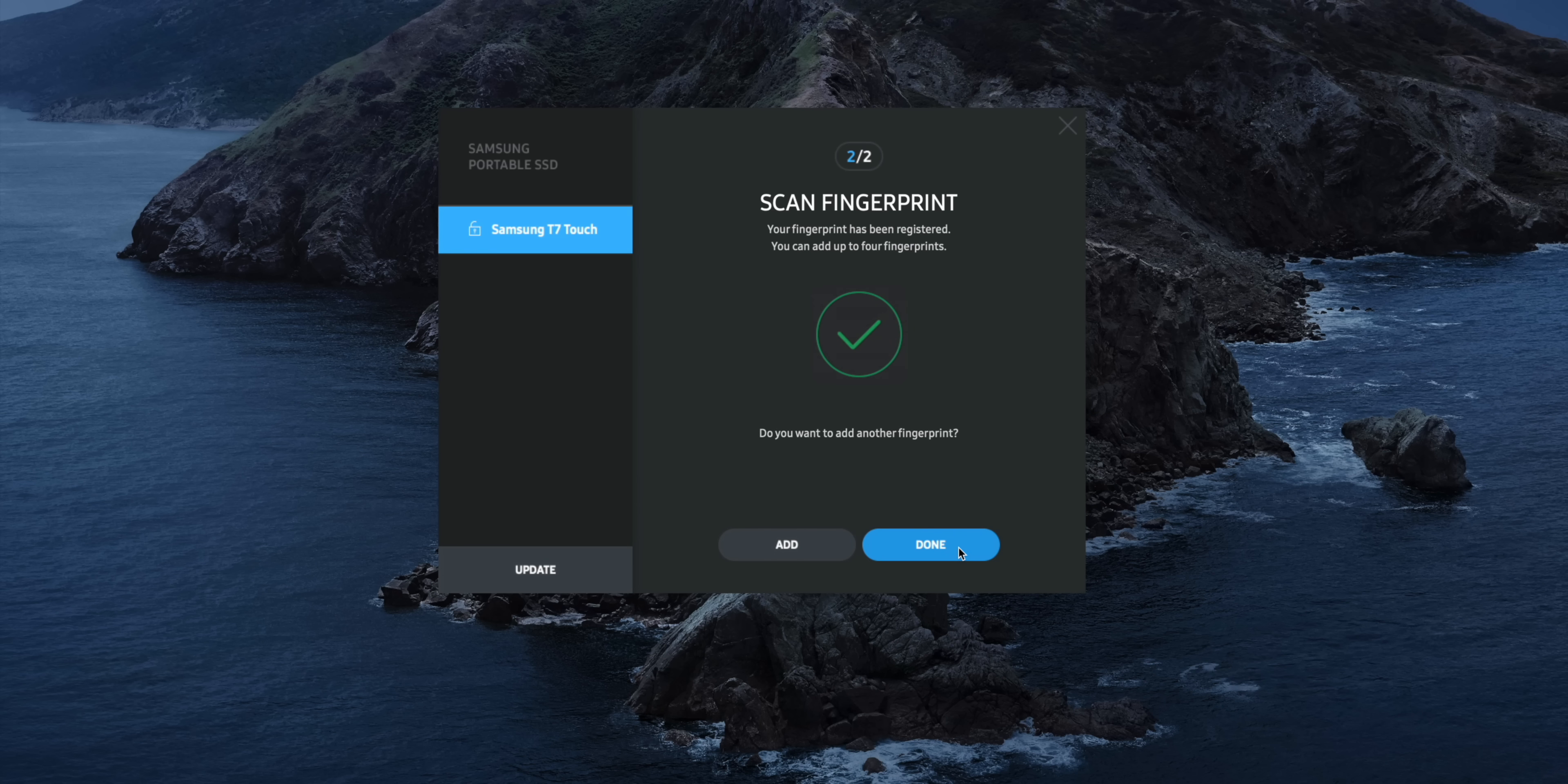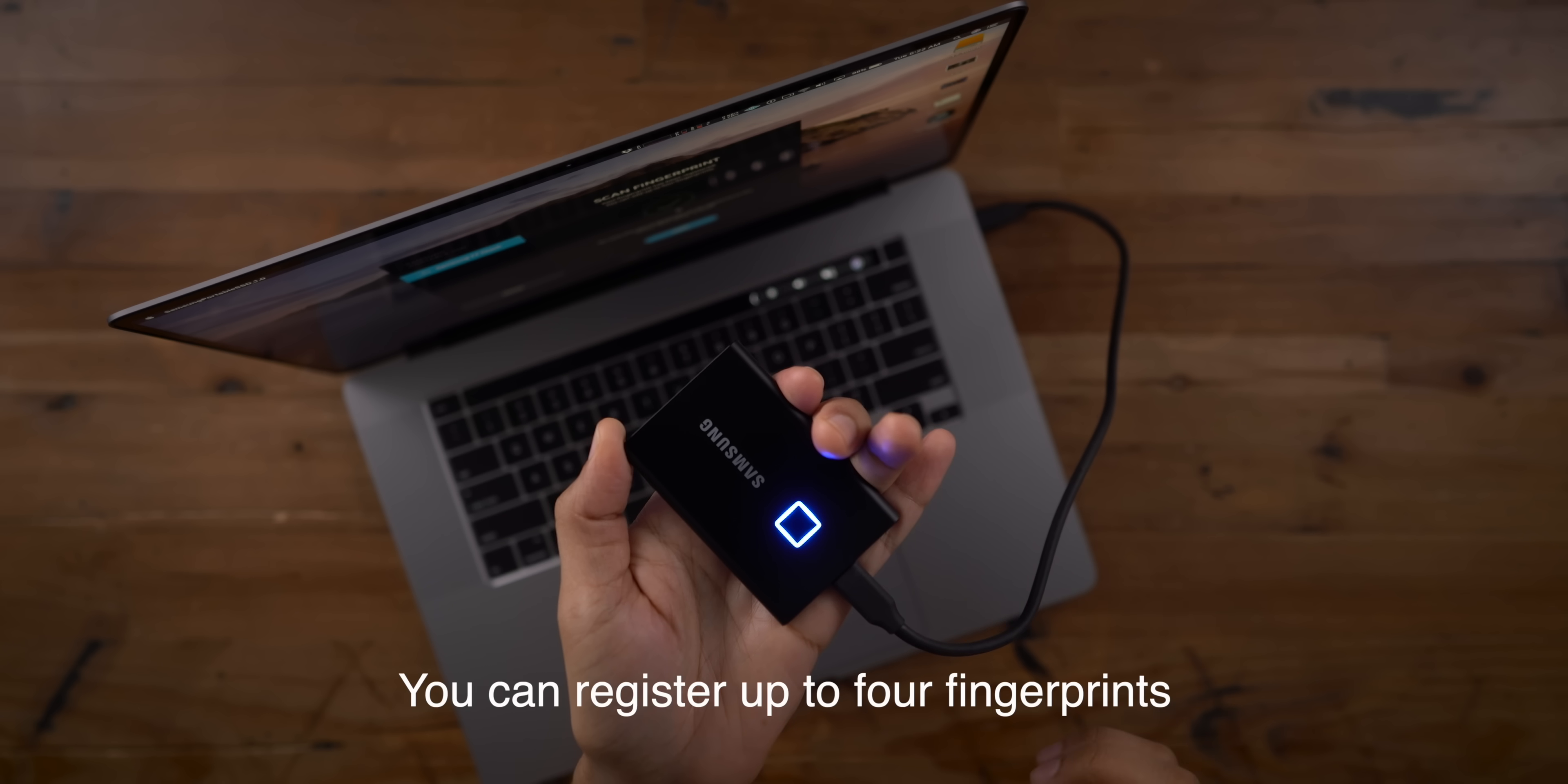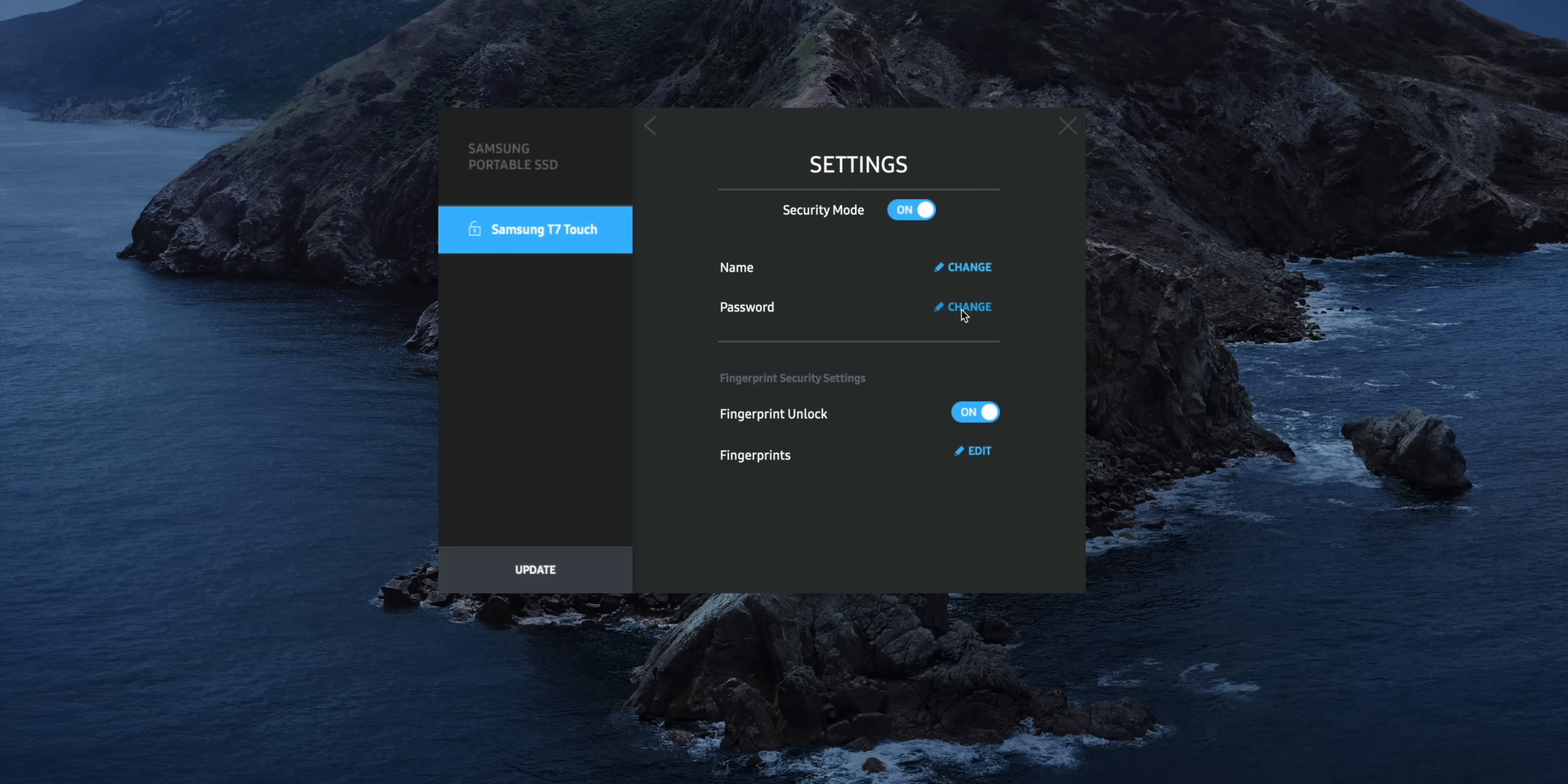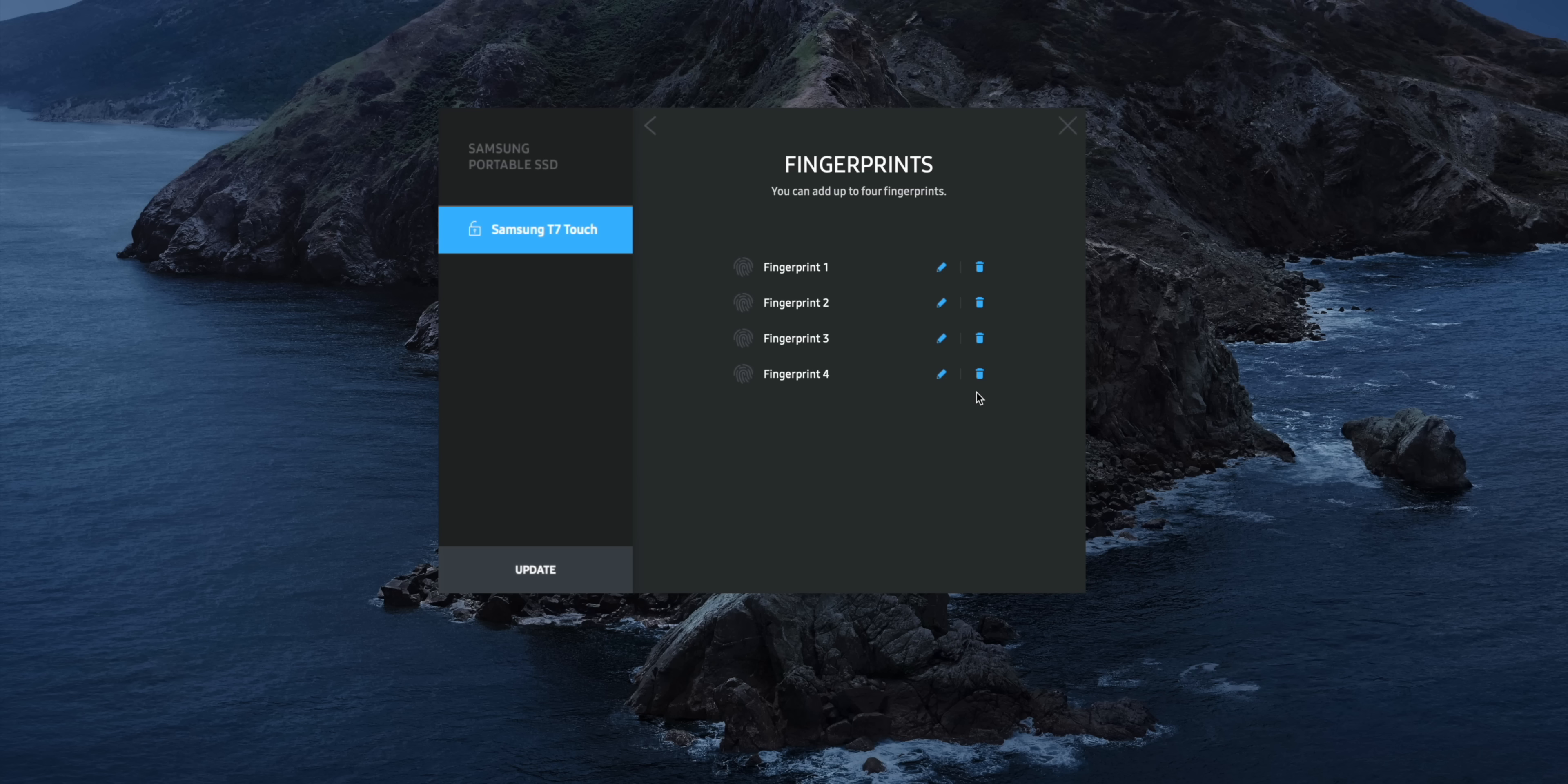And we're done. So now you can either click done to finish or click add to add additional fingerprints. And these prints can be from the same person or it can be from multiple individuals that you wanna share the drive with. So whenever you wanna edit any security settings, you're gonna have to put in your password and confirm. And once you do, that will allow you to go in and delete fingerprints or rename fingerprints, disable fingerprint security, change your password, et cetera.